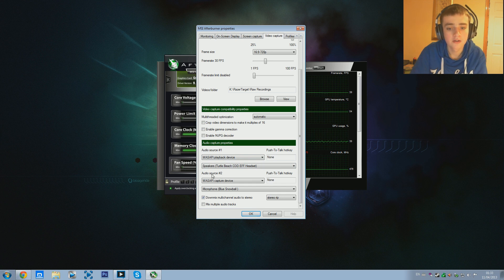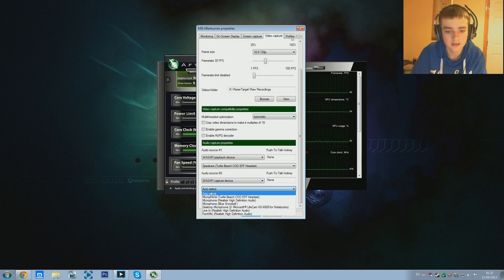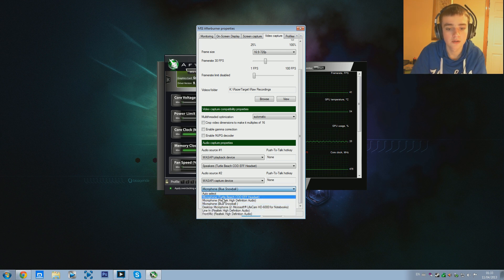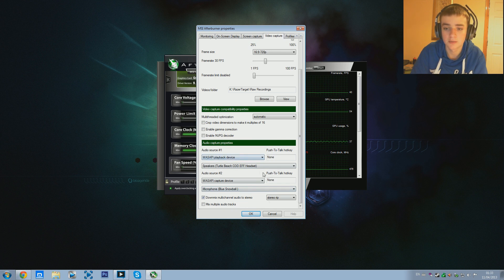For the second audio source I have it set to my microphone. You want to go to the WASAPI Capture Device, then go to auto select and set it to the microphone you want to use to record. I use a Blue Snowball professional microphone. You can also make it record the mic in your headset, your webcam, or whatever you want to use for recording. I personally had a problem getting this to work initially, so if you're having trouble that is how you do it.